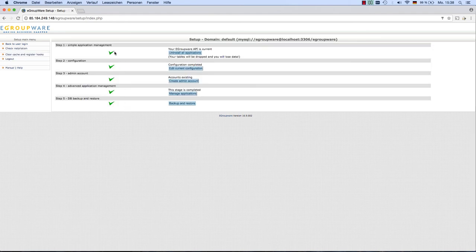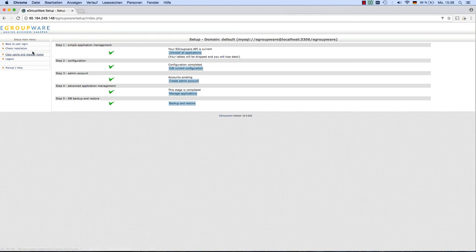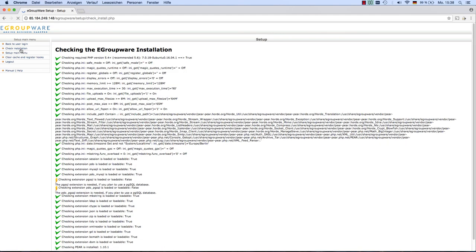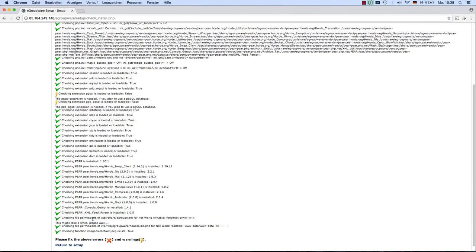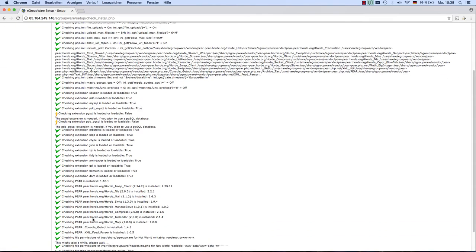If everything is okay, the setup main menu should show green check marks behind every step. In case there are any kind of problems, please click on check installation on the left side. All checks should be green.